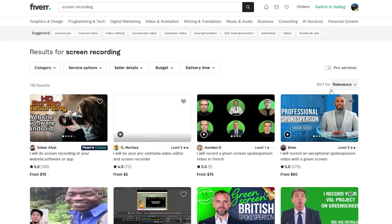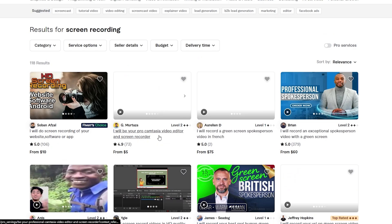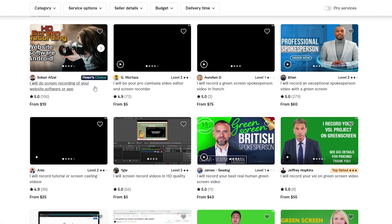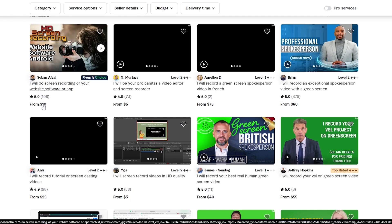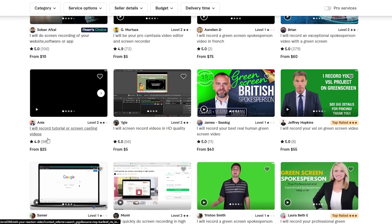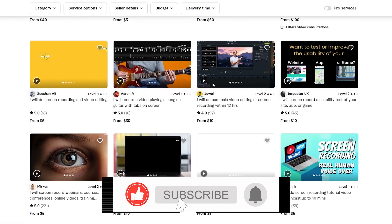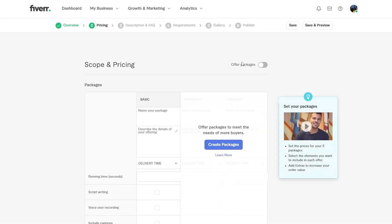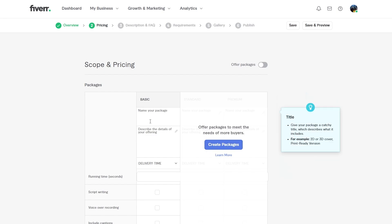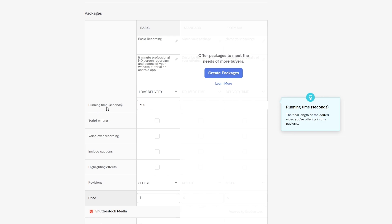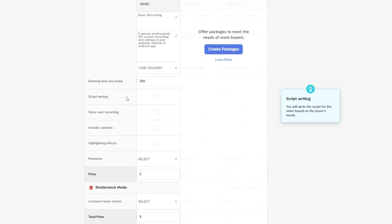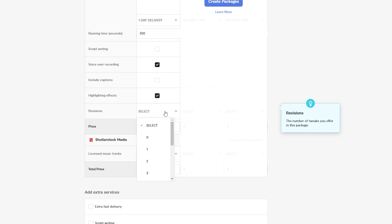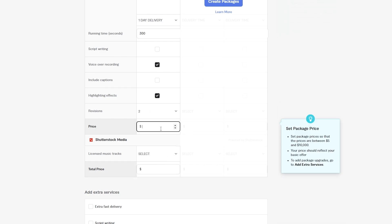Looking at similar gigs, for example 'I will do screen recording of your website, software, or app' is priced at $10 — that's a good price, not too cheap but not too expensive either. So set your price at $10. Then describe your deliverables: delivery in one day, running time of 300 seconds, voiceover recording, highlight effects, and two revisions.